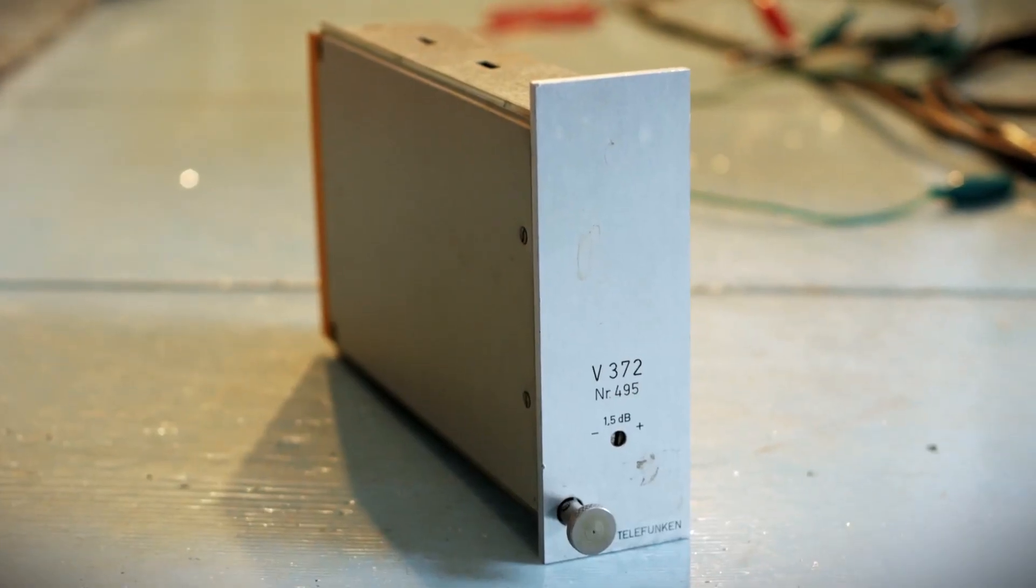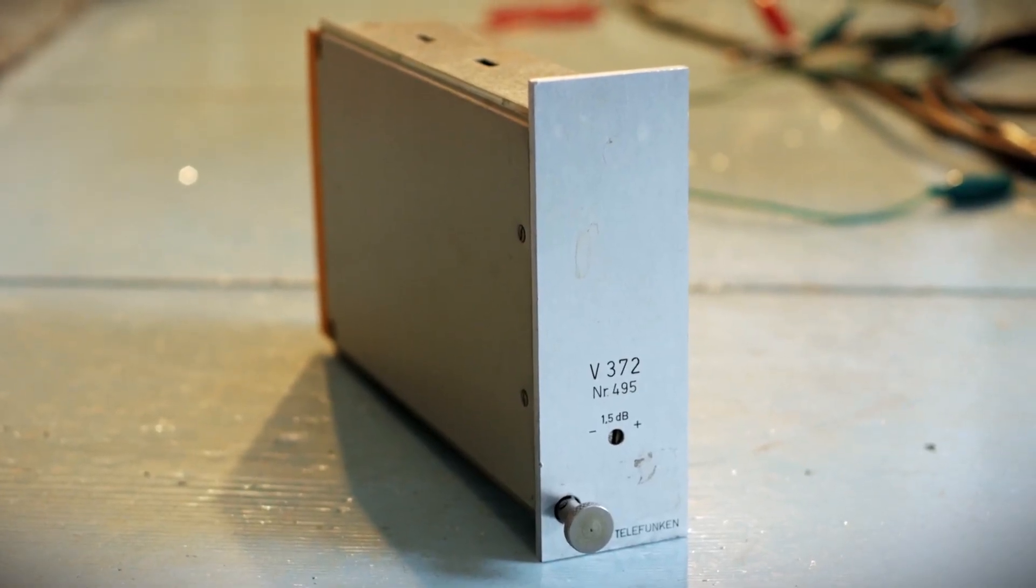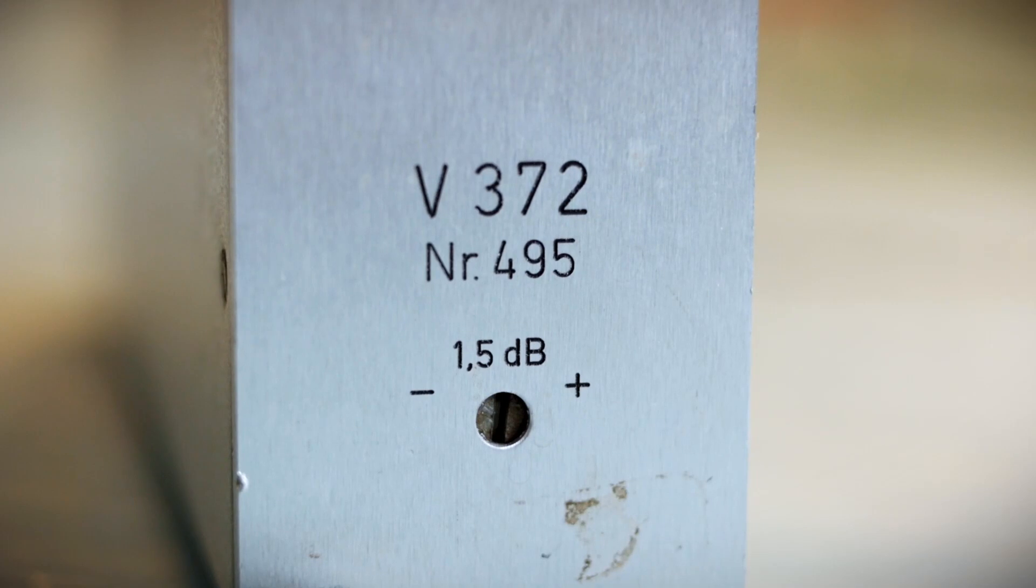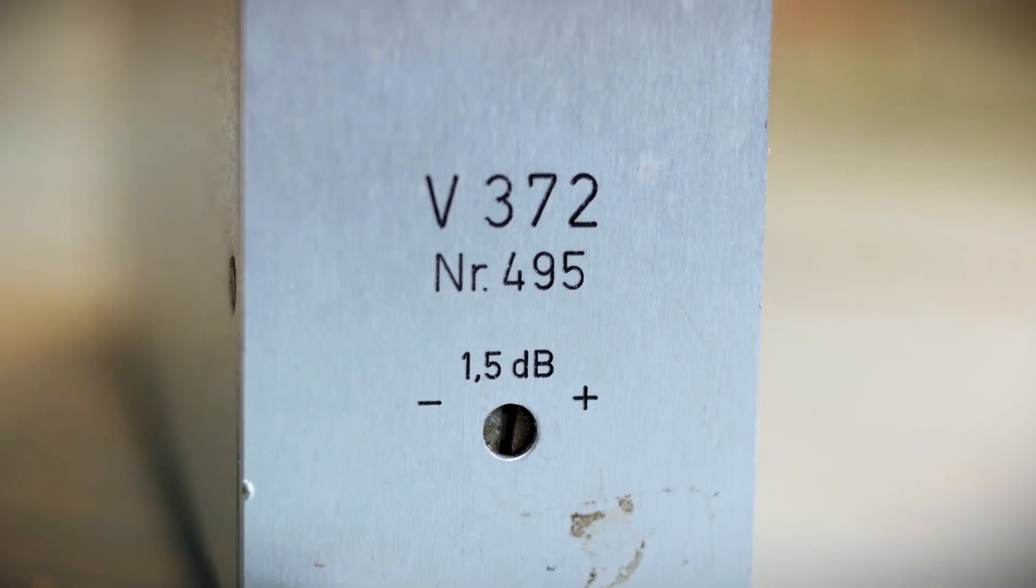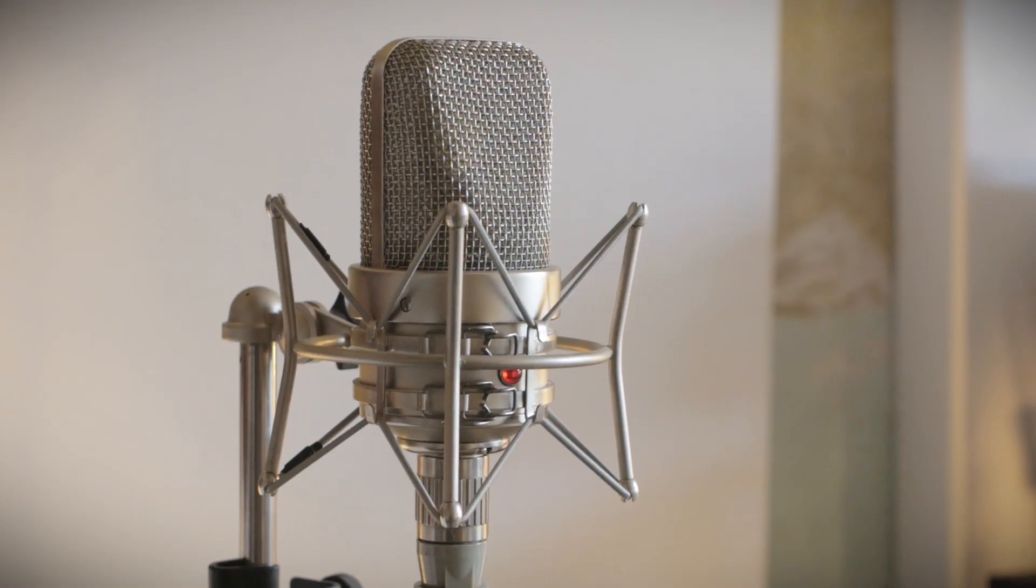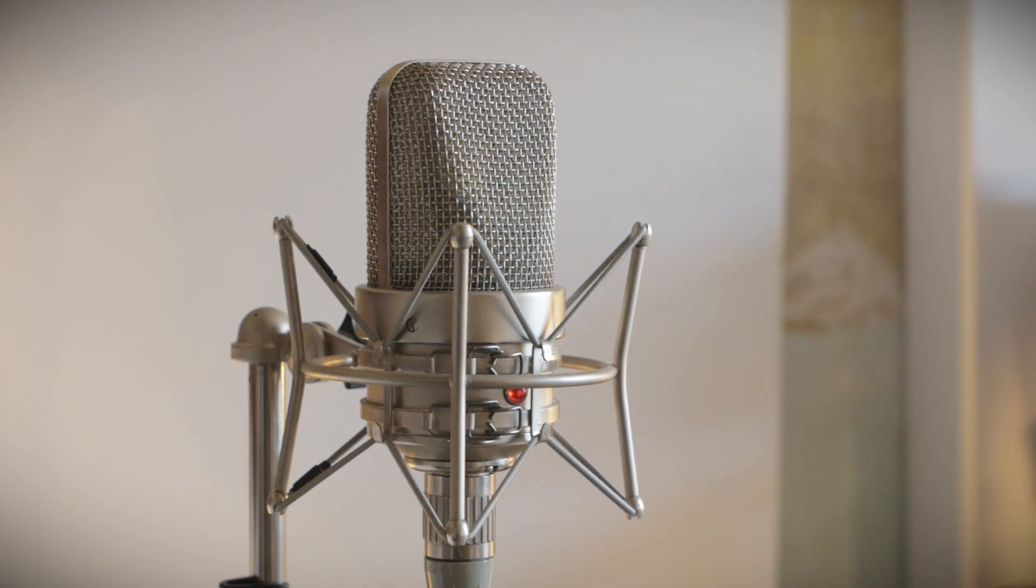Here's a very quick test recording of the Telefunken V372 with the serial number 495. Right now I'm using a pretty well-built Neumann M49 clone.